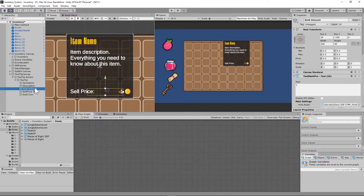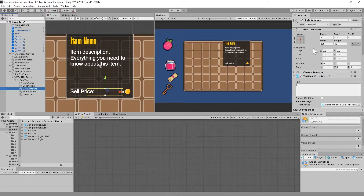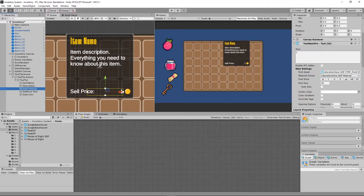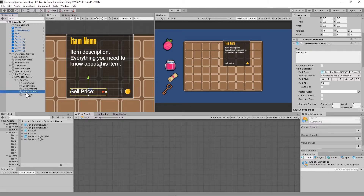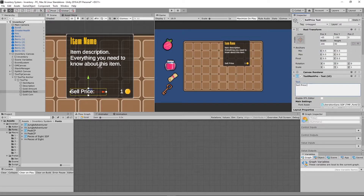We also need another TextMesh Pro game object. You can duplicate the description and name it 'Gold Amount'. Set the X to 30 and Y to negative 150 — move it wherever you want on your UI. The text value doesn't matter because it will change depending on which game object we're scrolling over; we're going to set that up in our code. I have my font size set to 30 using Liberation Sans.